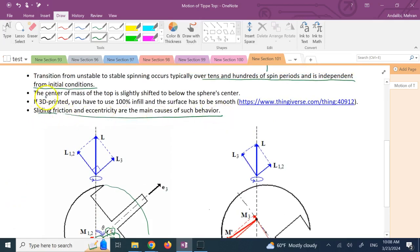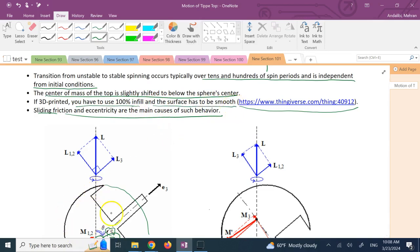If you're interested in 3D printing one for yourself, I recommend downloading the file on Thingiverse — it's an amazing file. The important thing is you have to print it fully solid, and you have to make sure the spherical surface is very smooth. Use a very small layer height, and regardless, I recommend using very low grit sandpaper to sand it down to be extremely smooth, otherwise it won't do a beautiful transition.